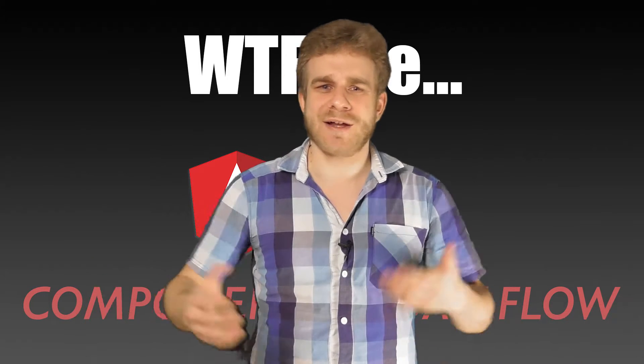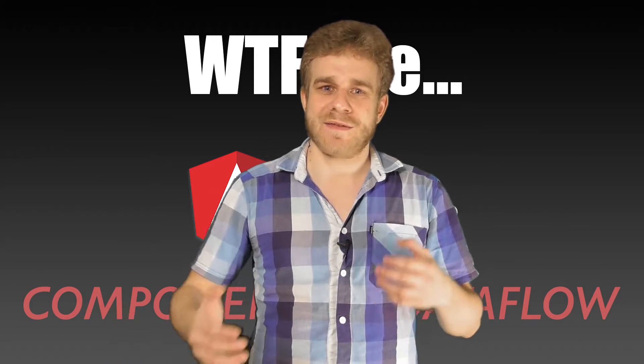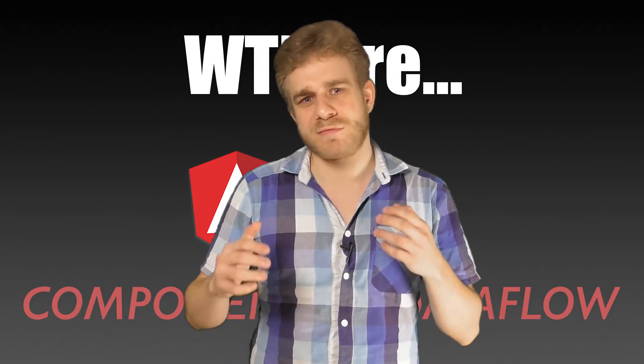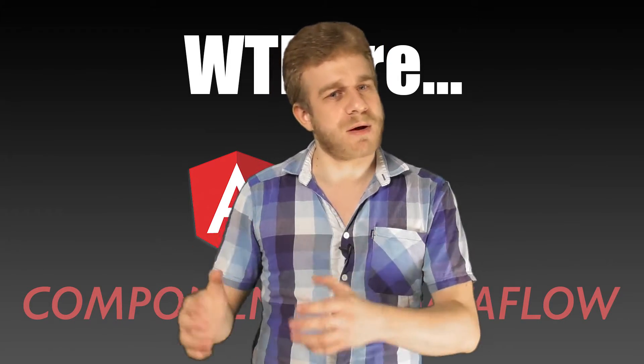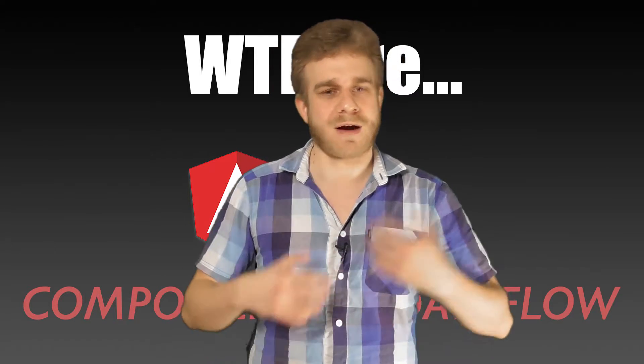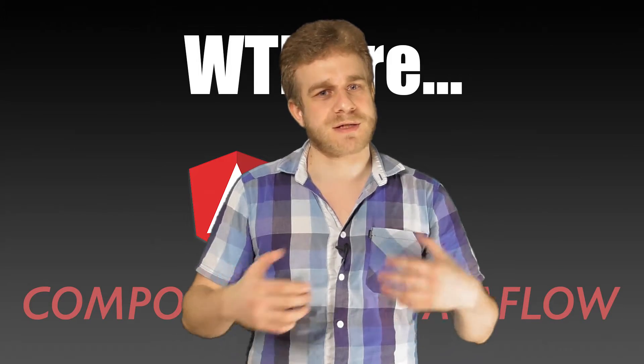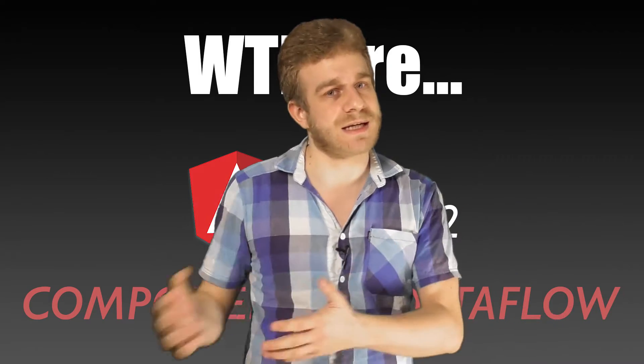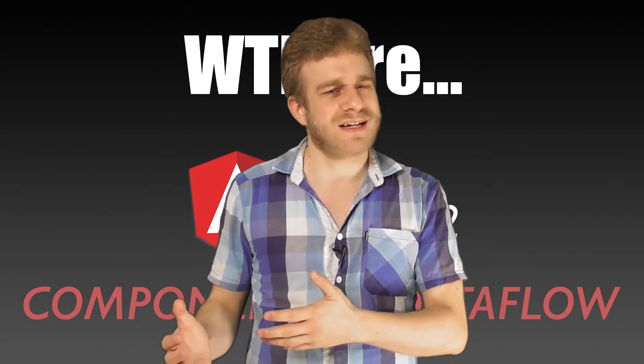Hey everyone, I noticed that the videos which get the most interest on this channel are those about components and data binding.